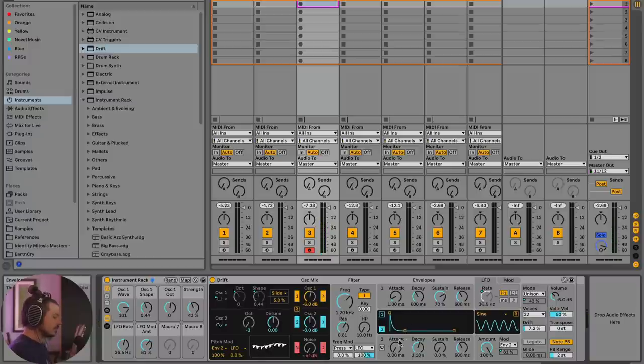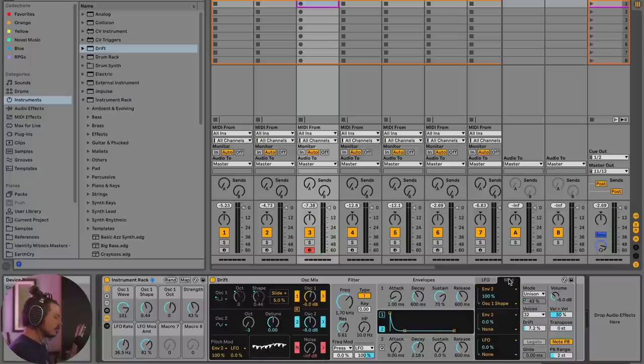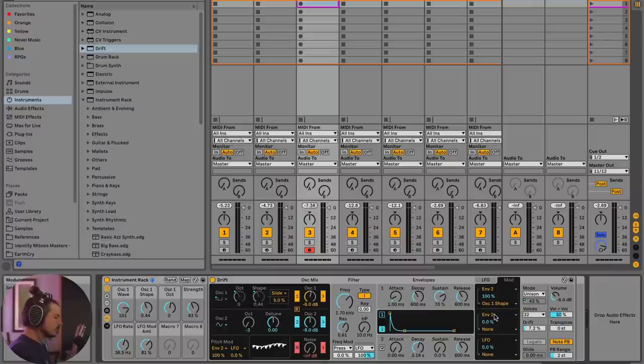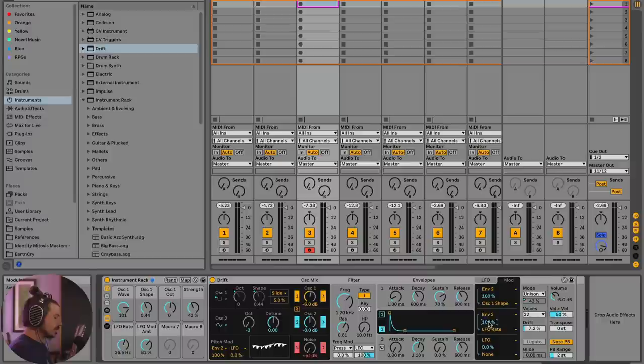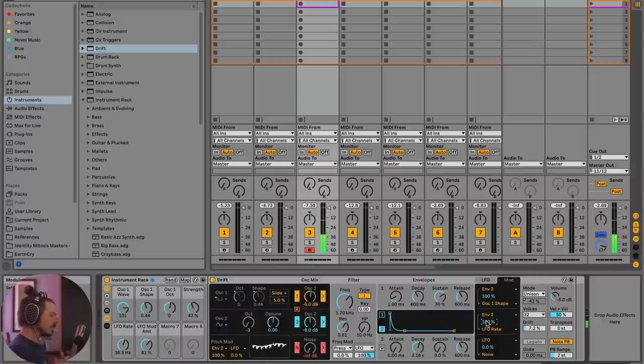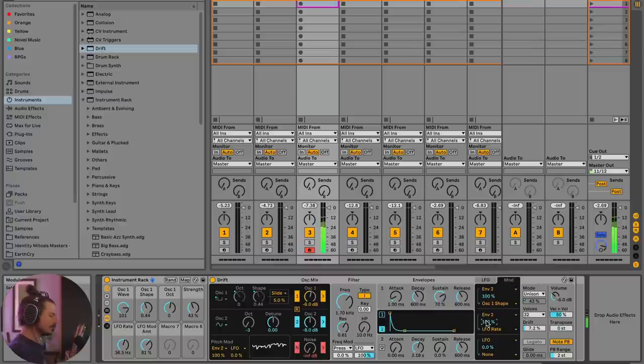So we can also have this envelope modulate the rate of the LFO. So if we go into mod, we can choose envelope two as the source and then the destination will be the LFO rate. So check this out. This will essentially be a multiplier. We can hear that LFO over time gets slower.